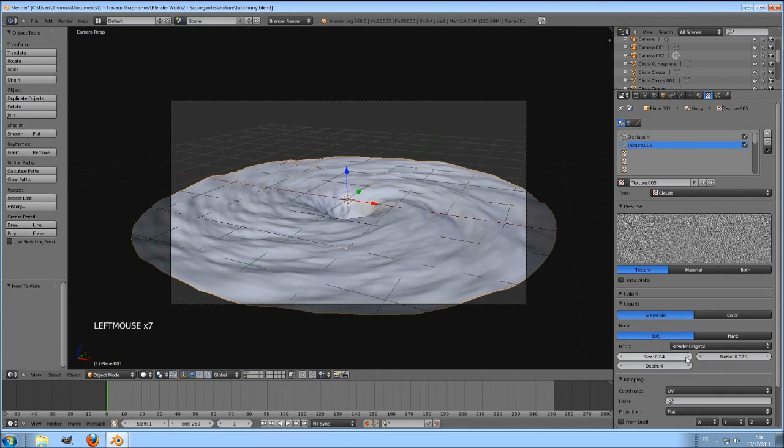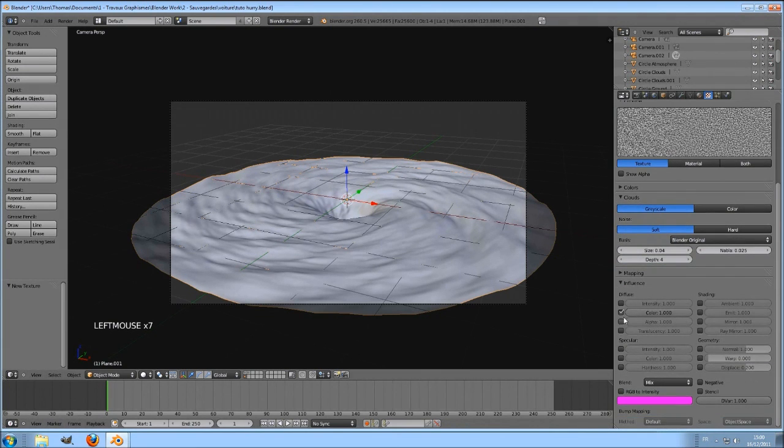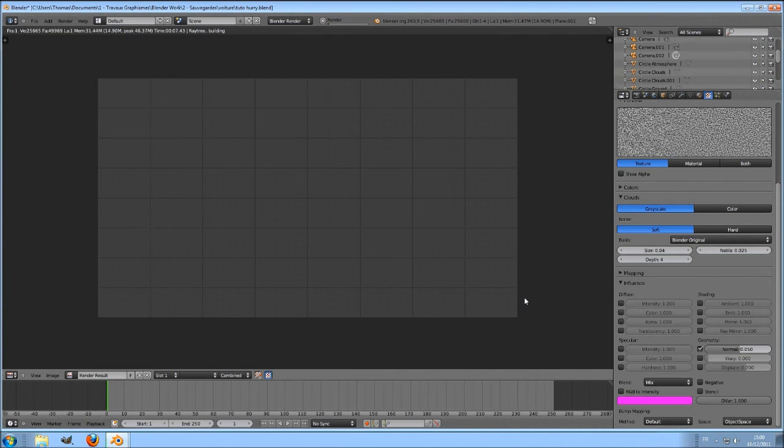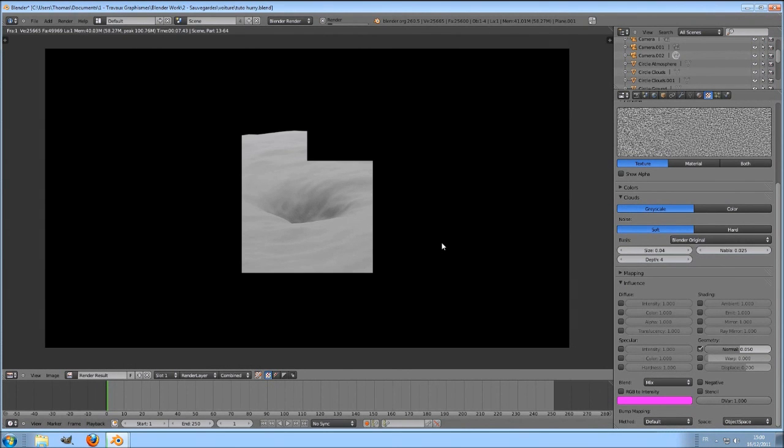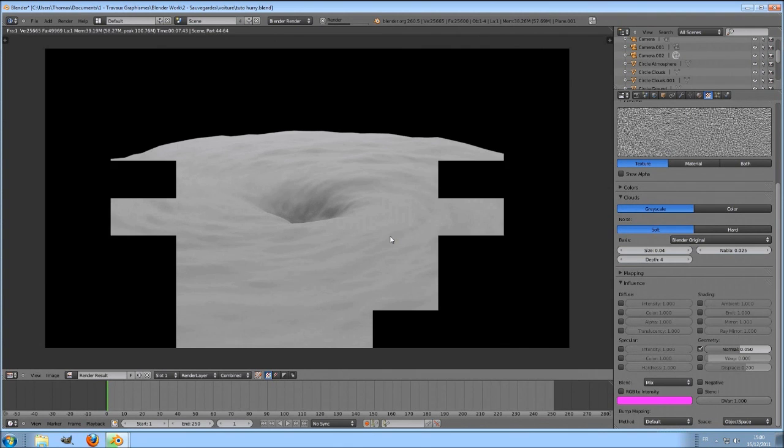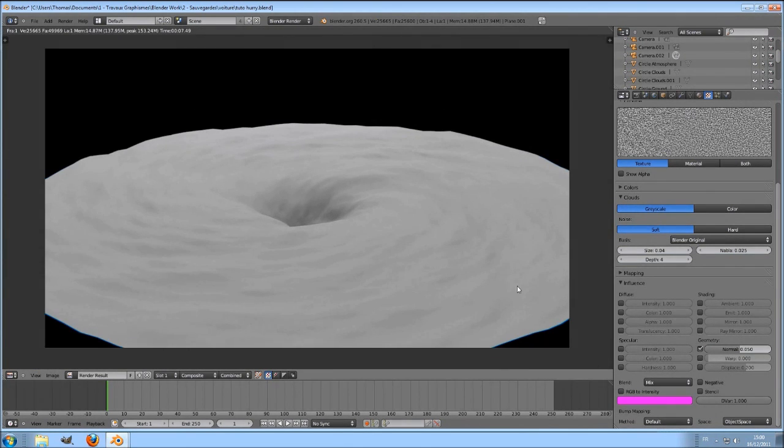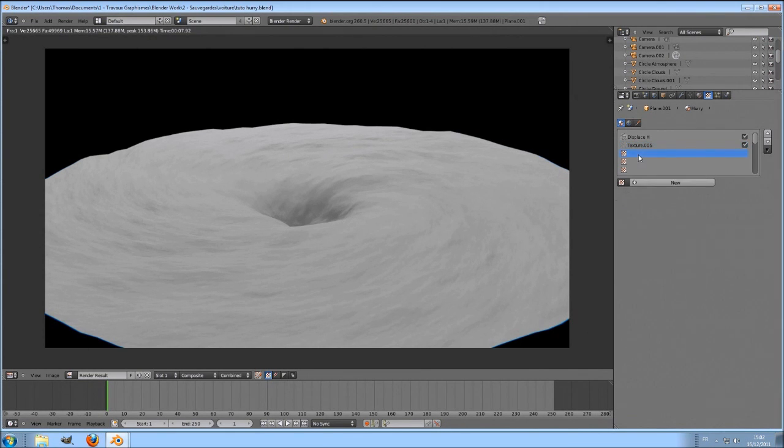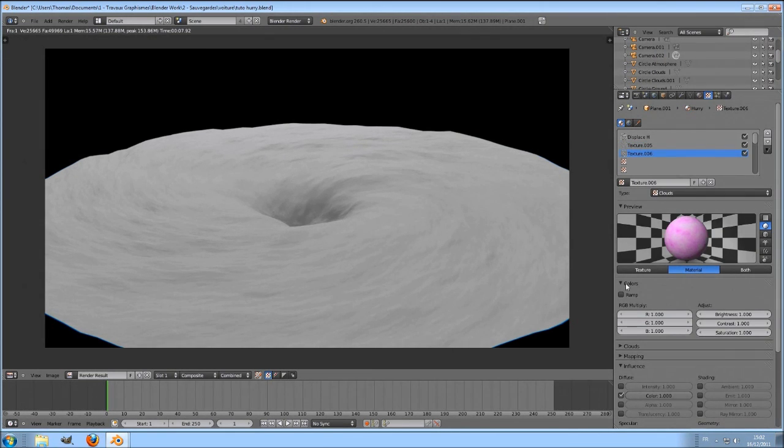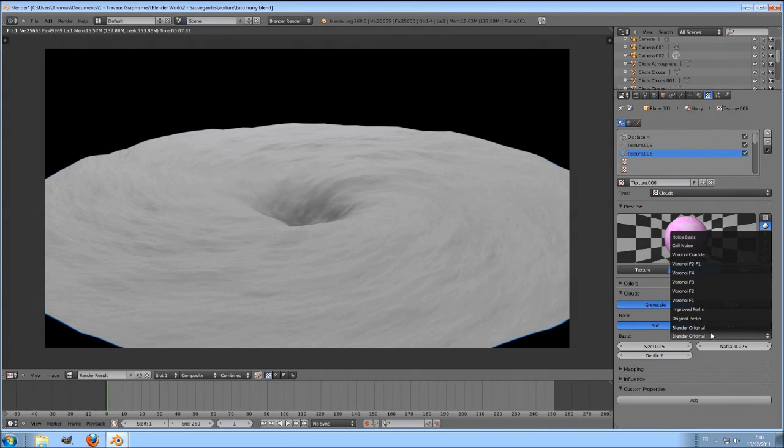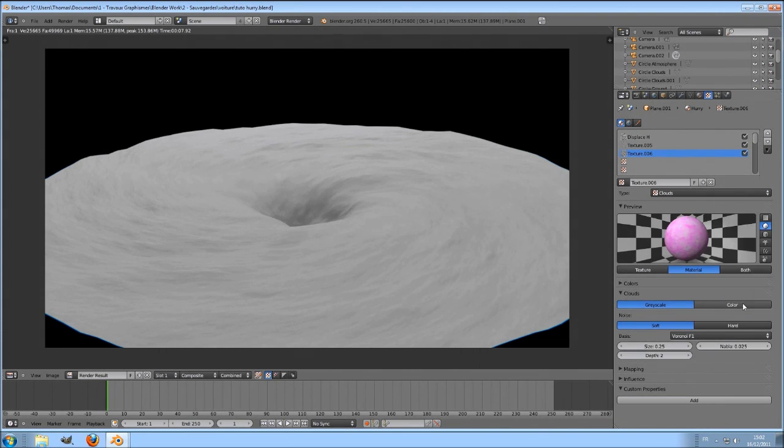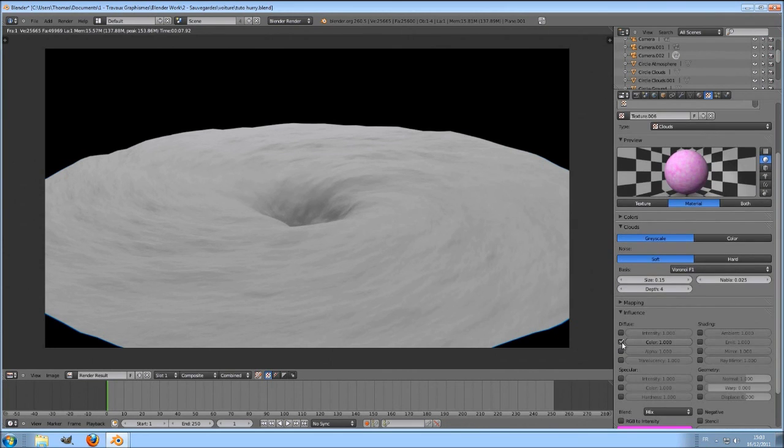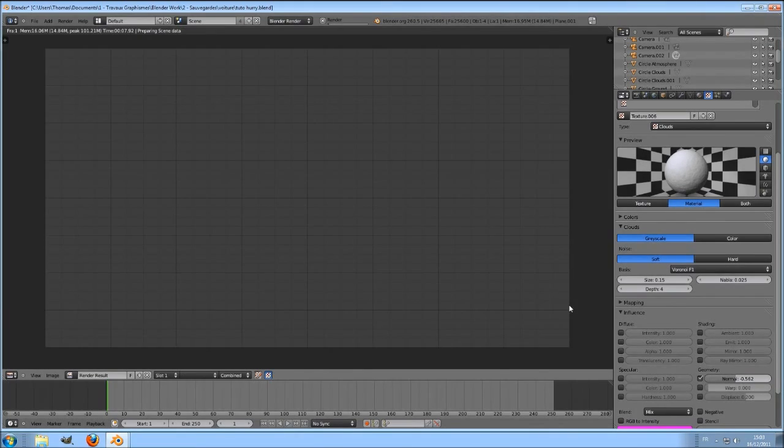Deactivate color under the influence panel, and let's see a render. Now it has a basic shape of a hurricane. Let's enhance this by working the material. Set the specularity down to 0. Add a new cloud texture. Size to 0.4, depth to 4. UV mapping. Uncheck color, check normal, and set it to 0.28.